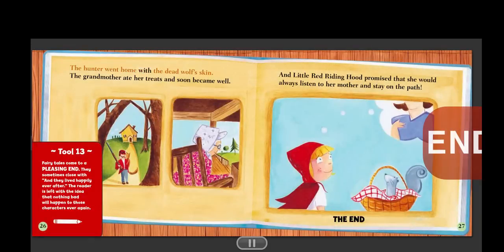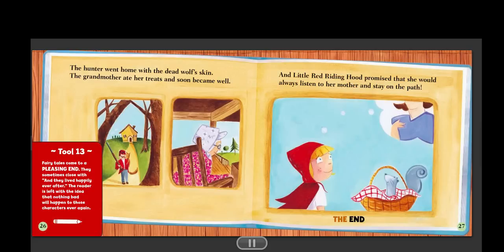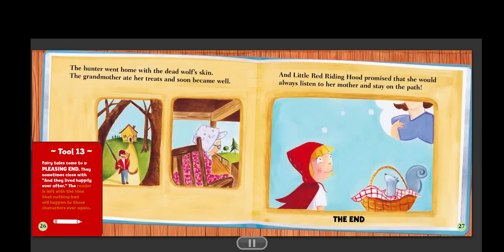The hunter went home with the dead wolf's skin. The grandmother ate her treats and soon became well. And Little Red Riding Hood promised that she would always listen to her mother and stay on the path. The end. Tool thirteen. Fairy tales come to a pleasing end. They sometimes close with "and they lived happily ever after." The reader is left with the idea that nothing bad will happen to those characters ever again.